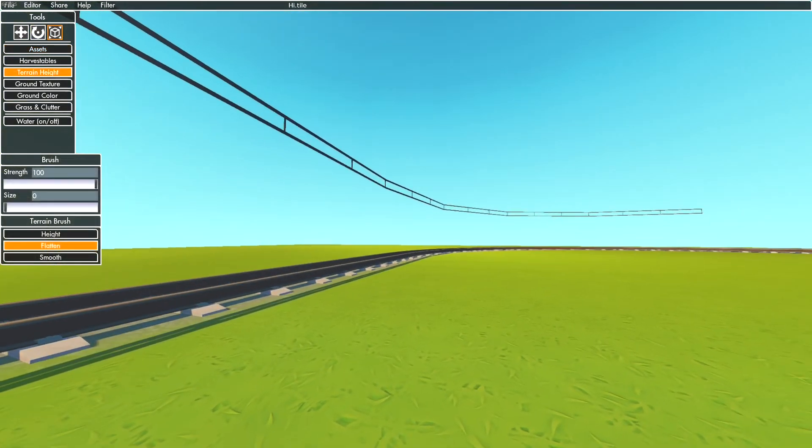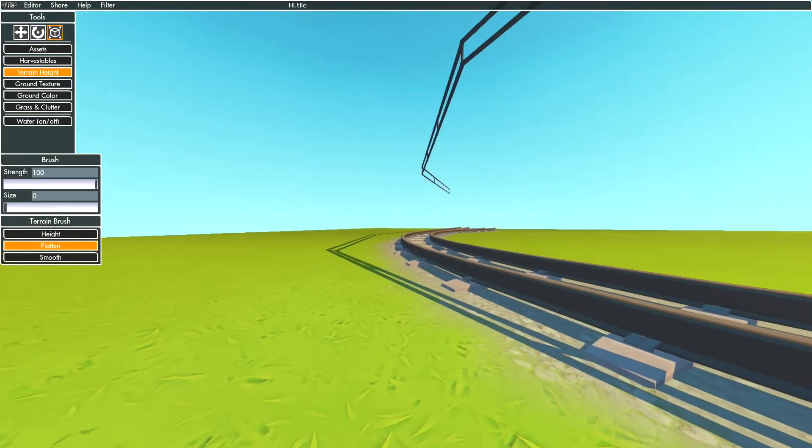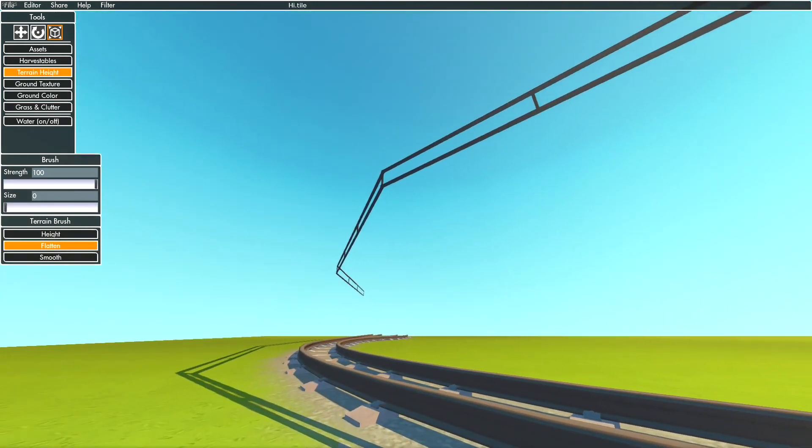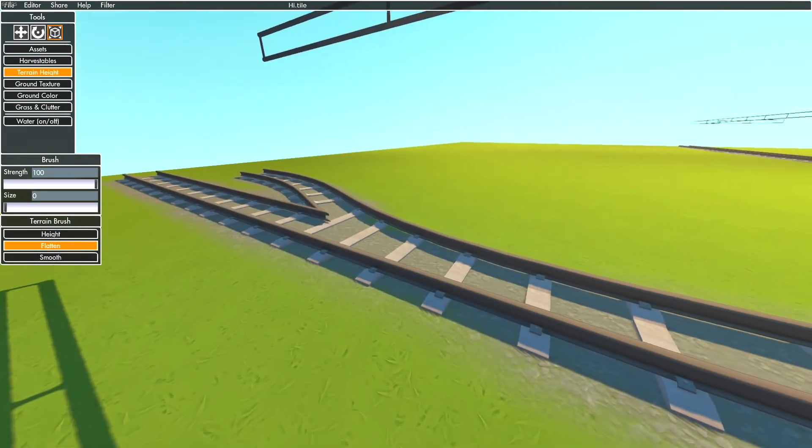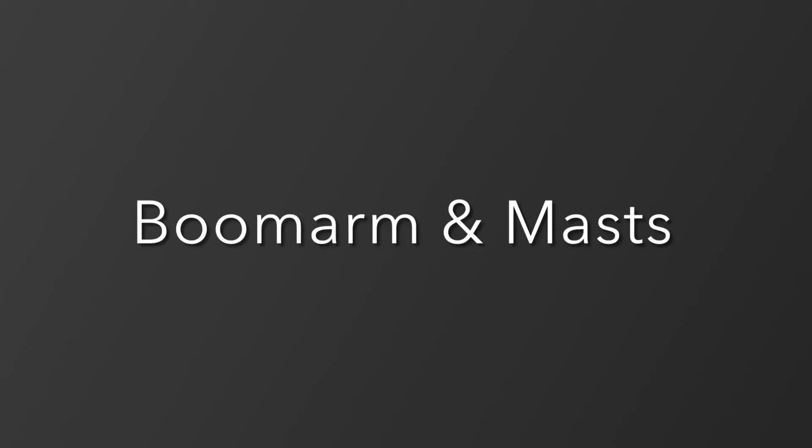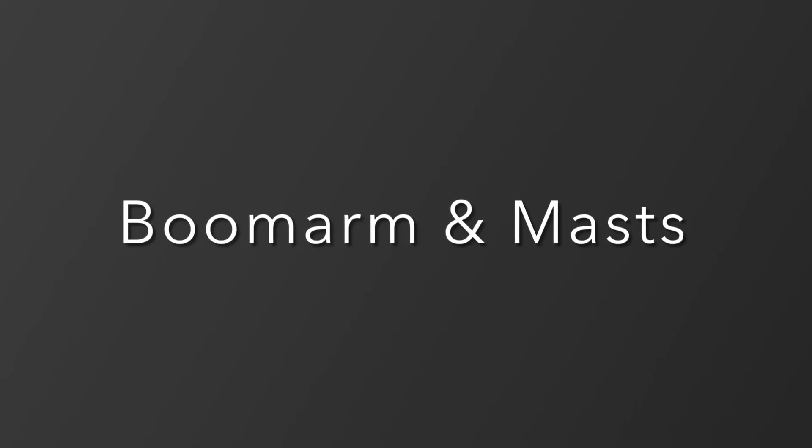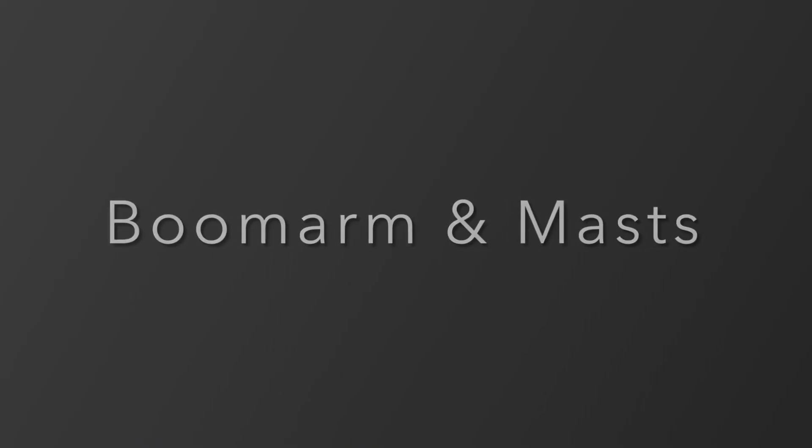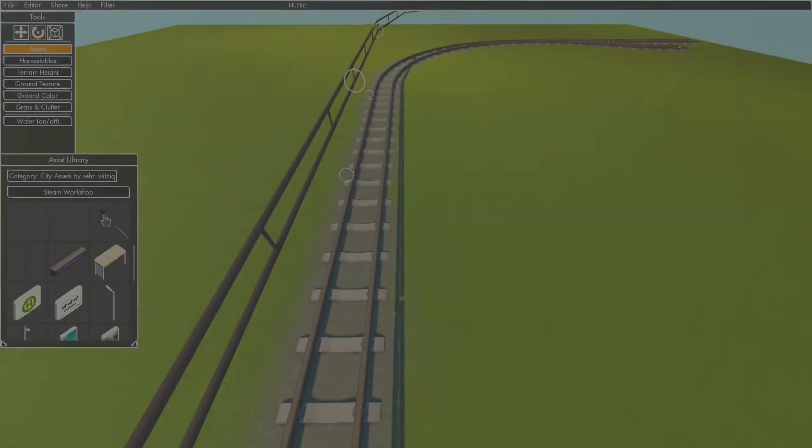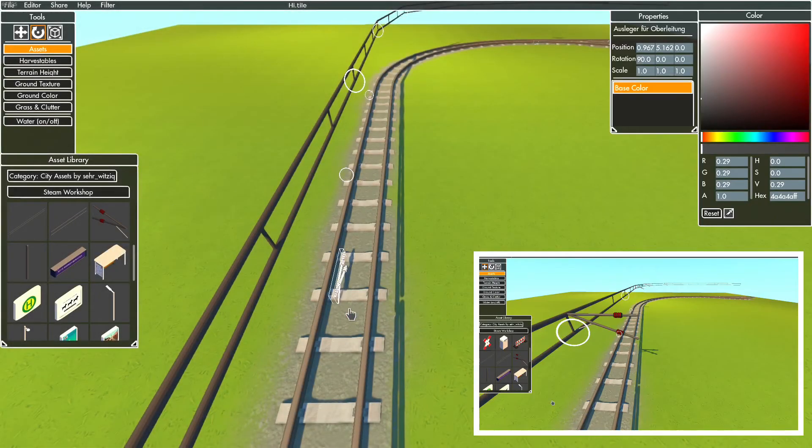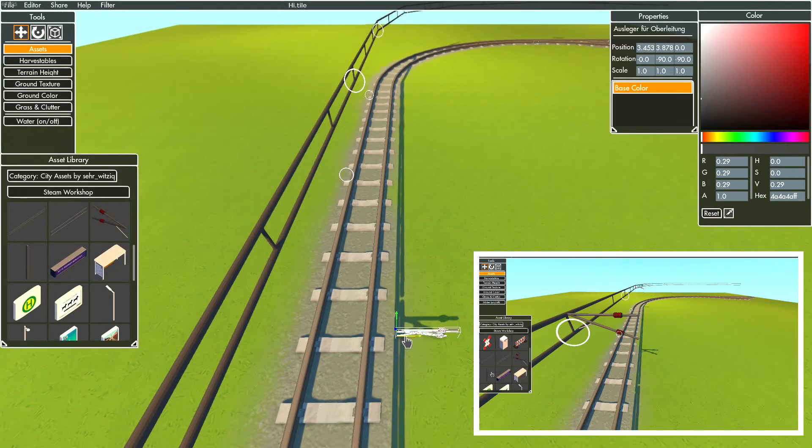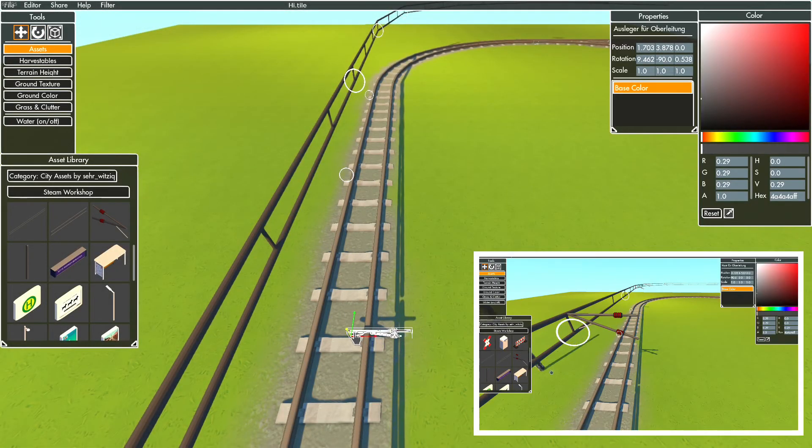Now your catenary should fly in the air - that's why you need boom arms and masts. Set the boom arms every two long overhead line assets and everywhere where two lines come together.